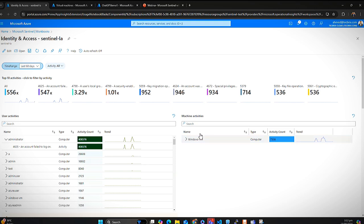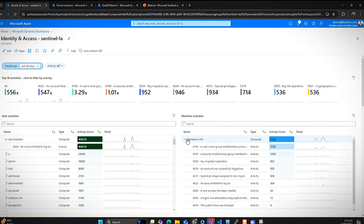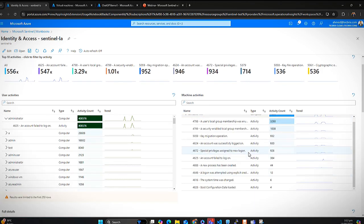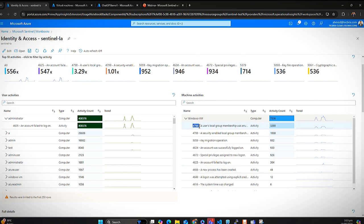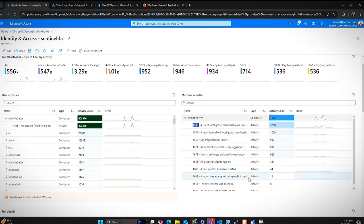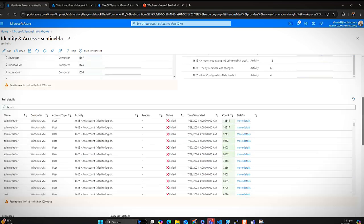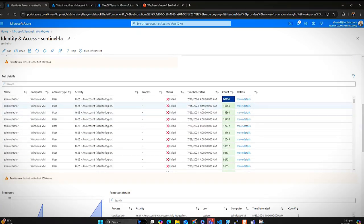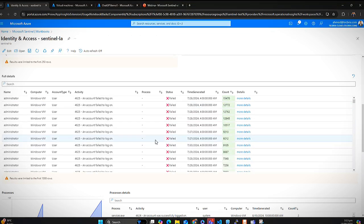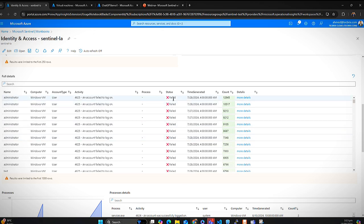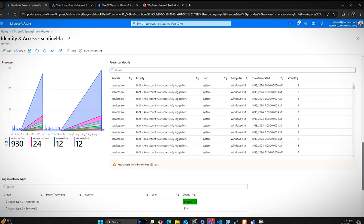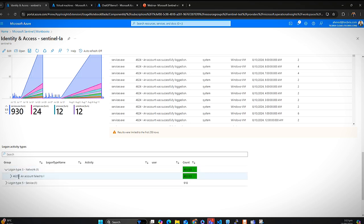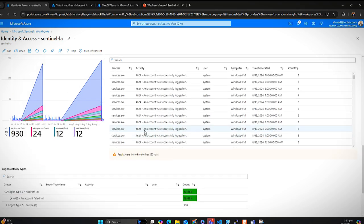Here you can see event IDs and event descriptions. Scrolling down, there are a bunch of failed logon attempts — there might be bots trying to do a brute force attack or trying to get access to usernames and passwords. The status shows as failed. You can also see logon types and other details across the different dashboards.